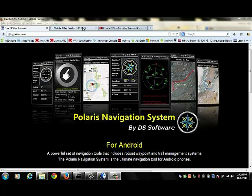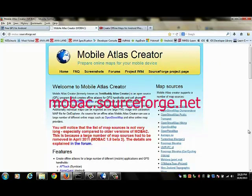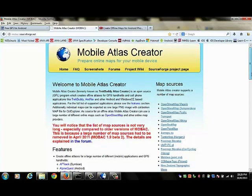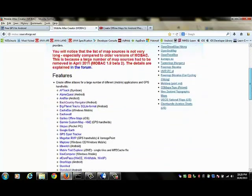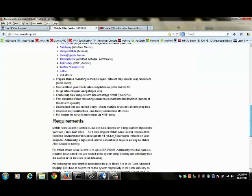To install MOBAC, go to the Mobile Atlas Creator website which is located at MOBAC.SourceForge.net. When you arrive at the website, scroll down to the latest stable release of the application.